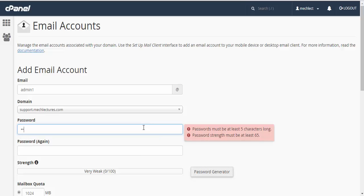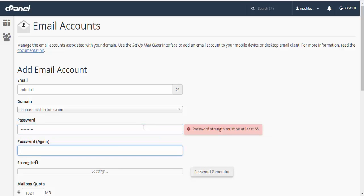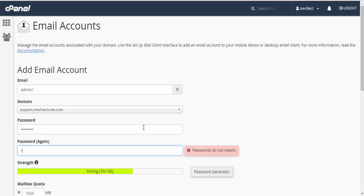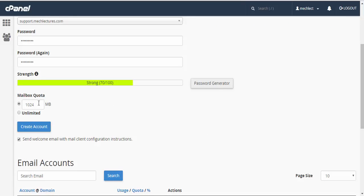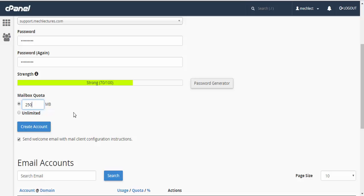You can also select unlimited mailbox quota or you can give it a custom size. For example, I have given it 250 MB.